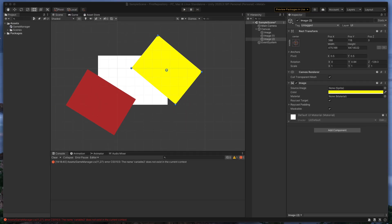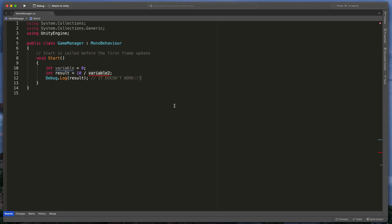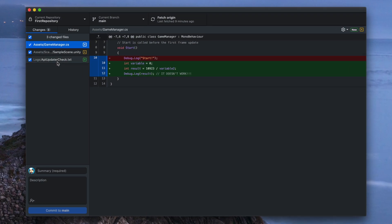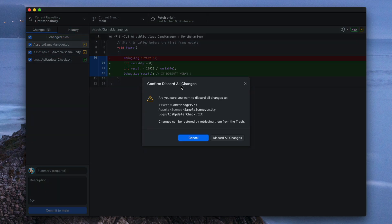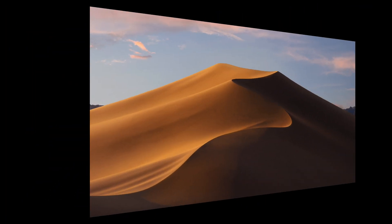Next, imagine that you are currently working on something but are not satisfied with the results and you'd like to discard all changes since the last commit. All you need to do is right-click on the changed files and select 'Discard All Changes'. That way, git will restore the file structure to the state of the last commit.